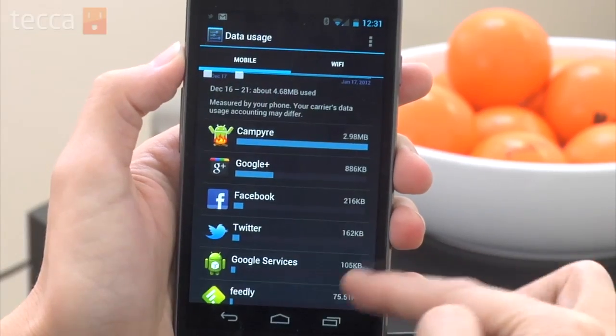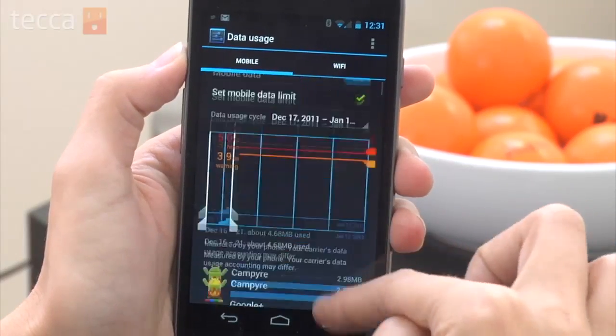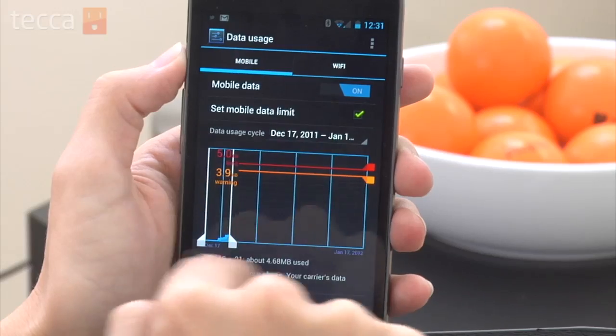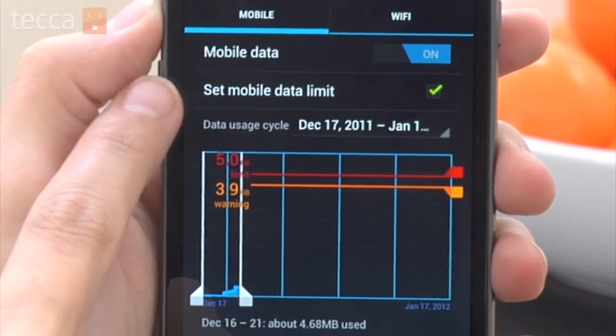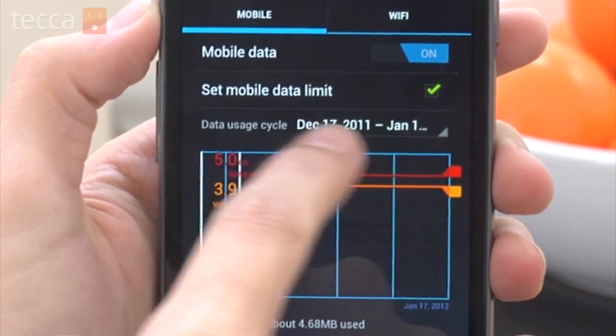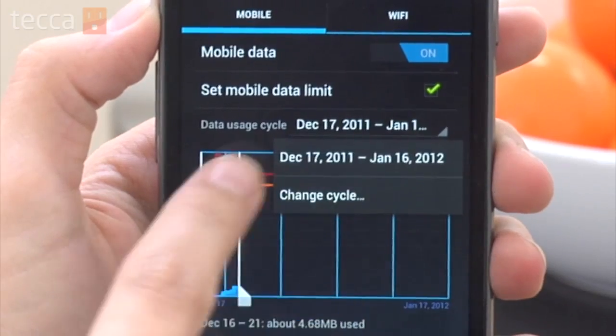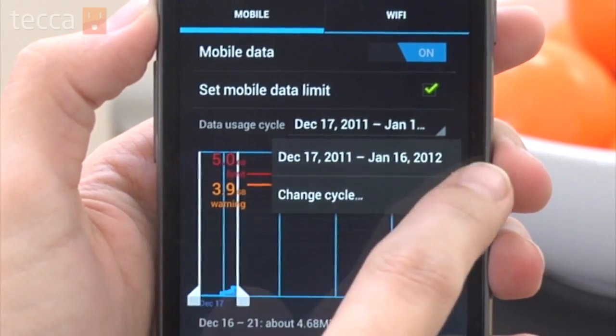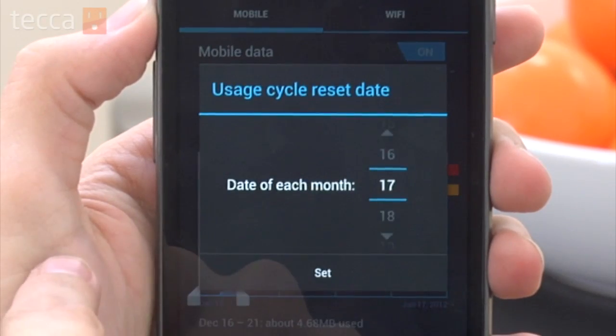Once we've done that, we definitely want to choose our data usage cycle — this is the last step. If you're not sure what your data usage cycle is, you can either look at your phone bill or call your cell phone provider and they'll let you know when your cycle starts and stops. But once you have that set up, all you have to do is hit the home button and your phone is watching out for you, making sure you're not going over those scary data caps and getting a huge phone bill at the end of the month.